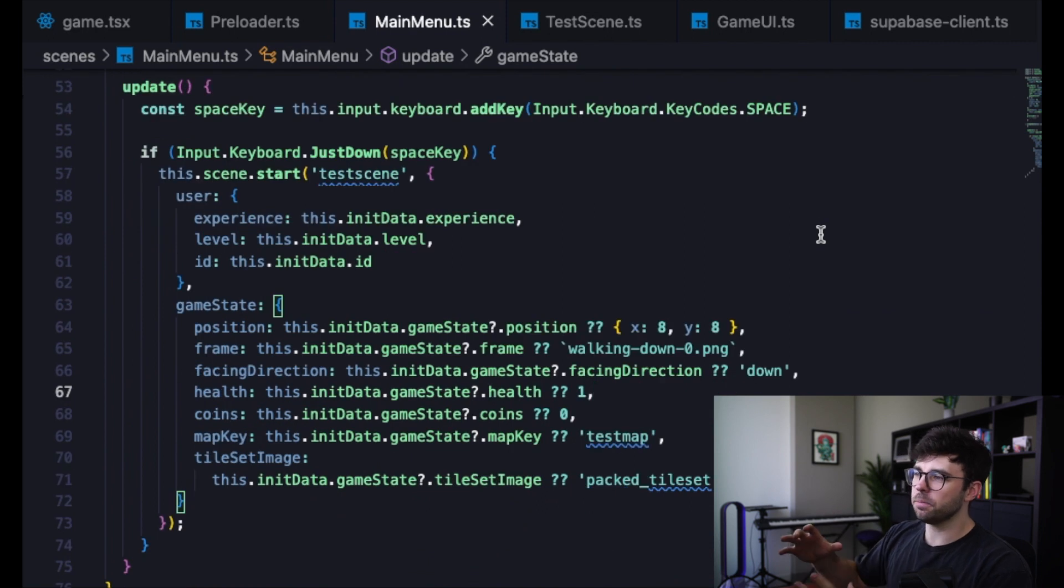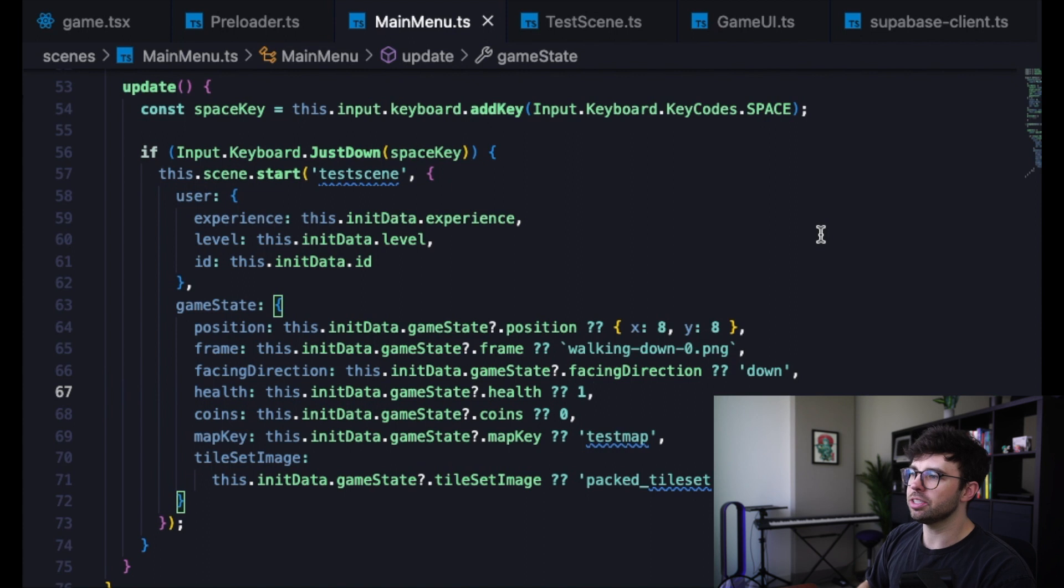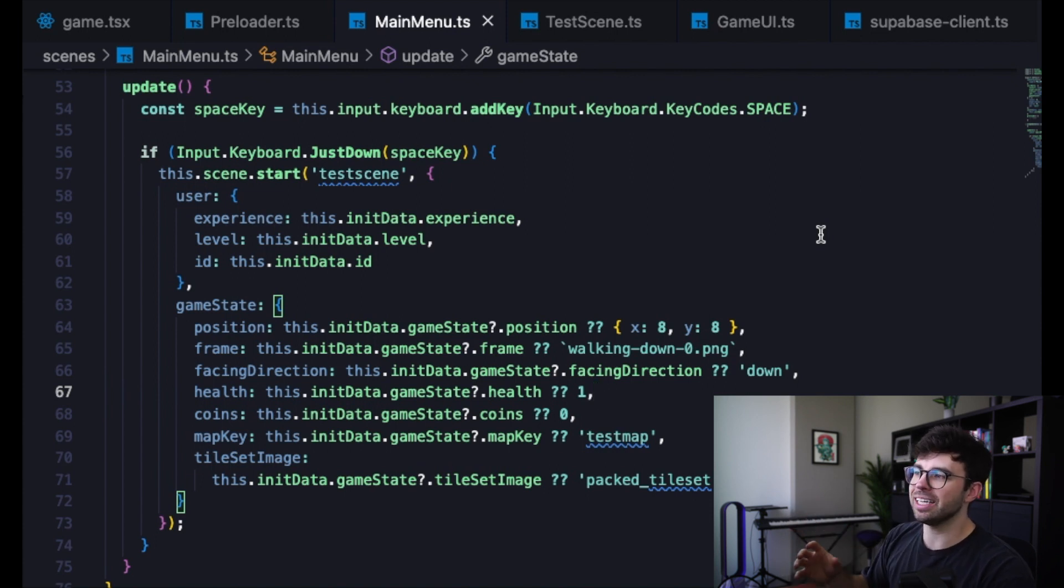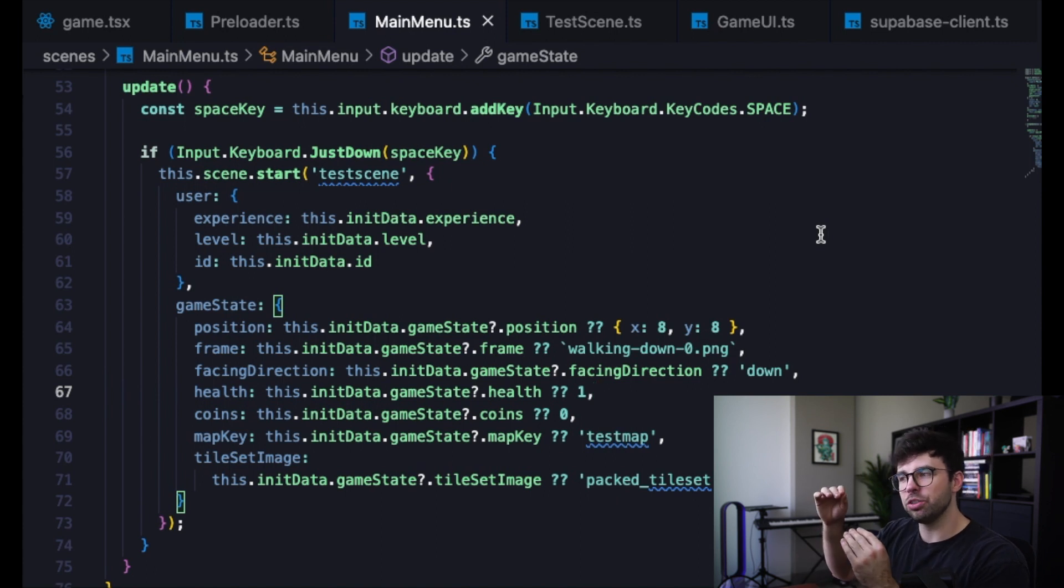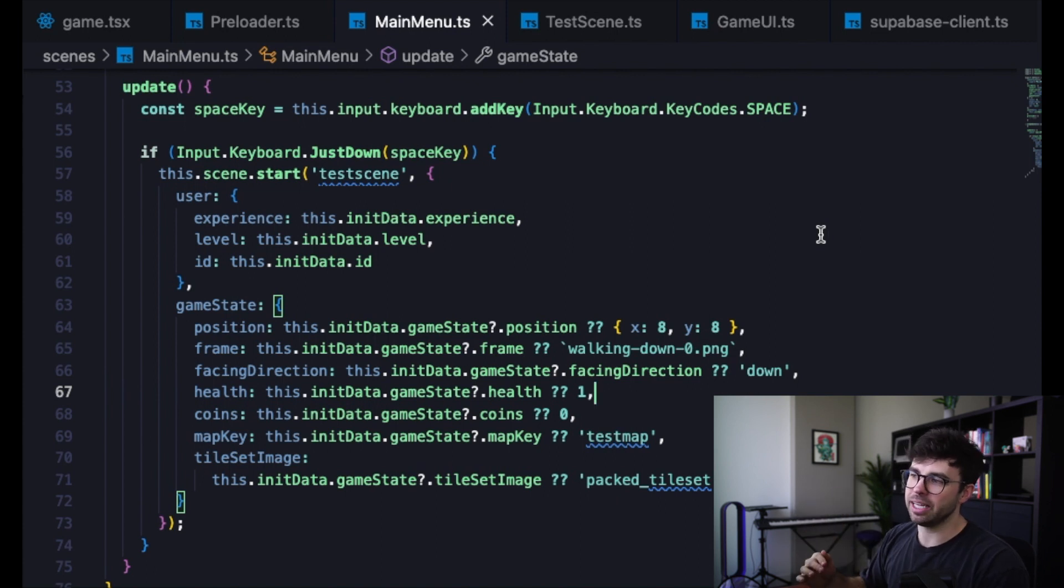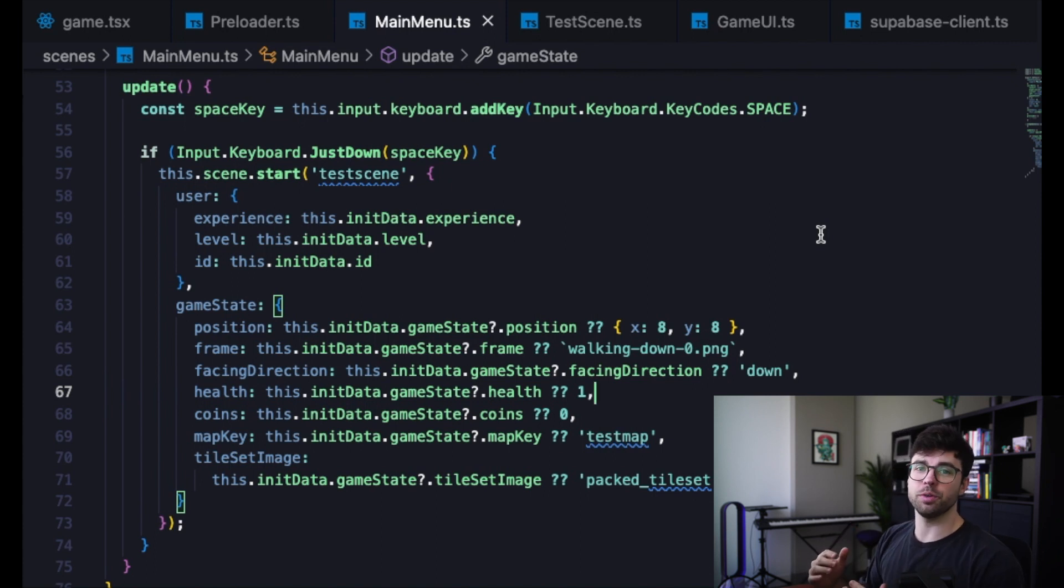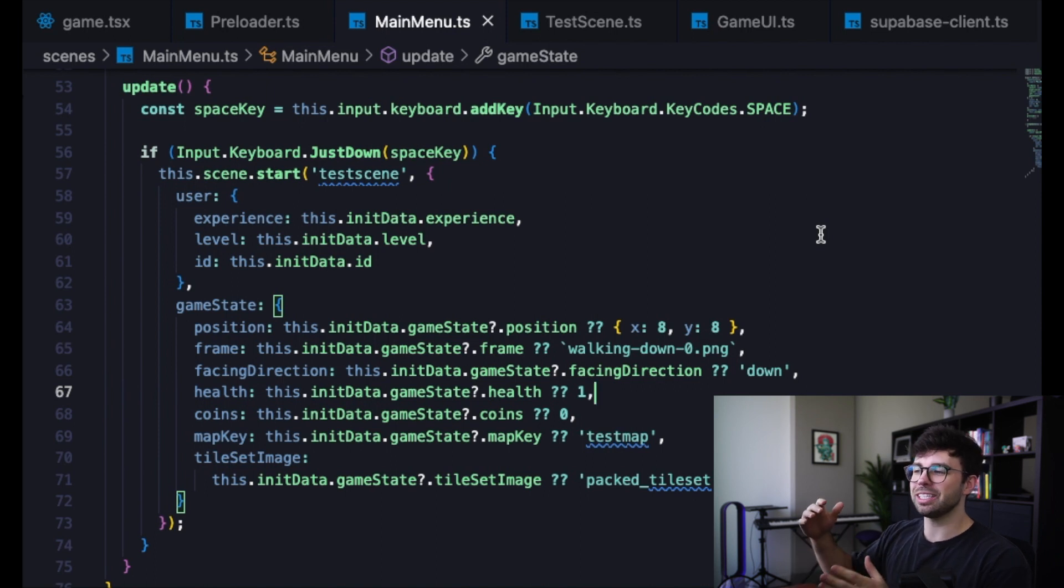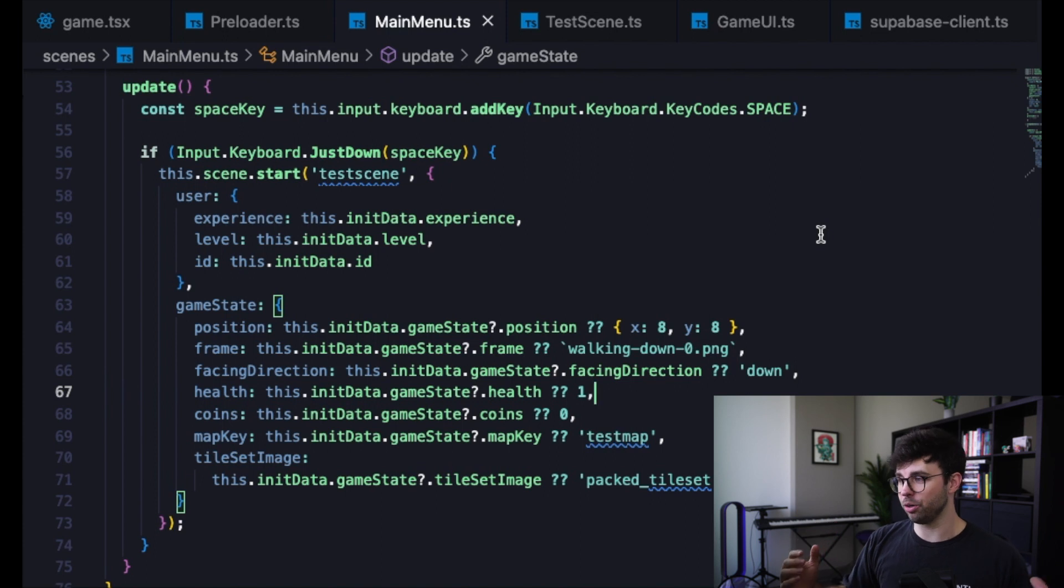And inside of our update method is the first place that we actually do something with this data. You can see that I've split this data into two different objects that we're going to be passing into our test scene on line 57. We split it into a user object and a game state object. There's no real specific reason for doing it this way other than I had already created the user object and I wanted to keep the game state object separate just for the way that my brain is organizing the code.